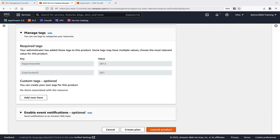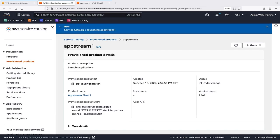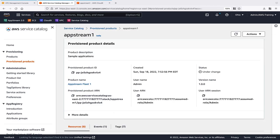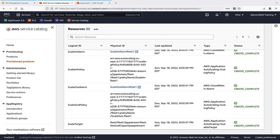Notice the required tags. The product provisioned successfully. The user can view all the resources that were created.